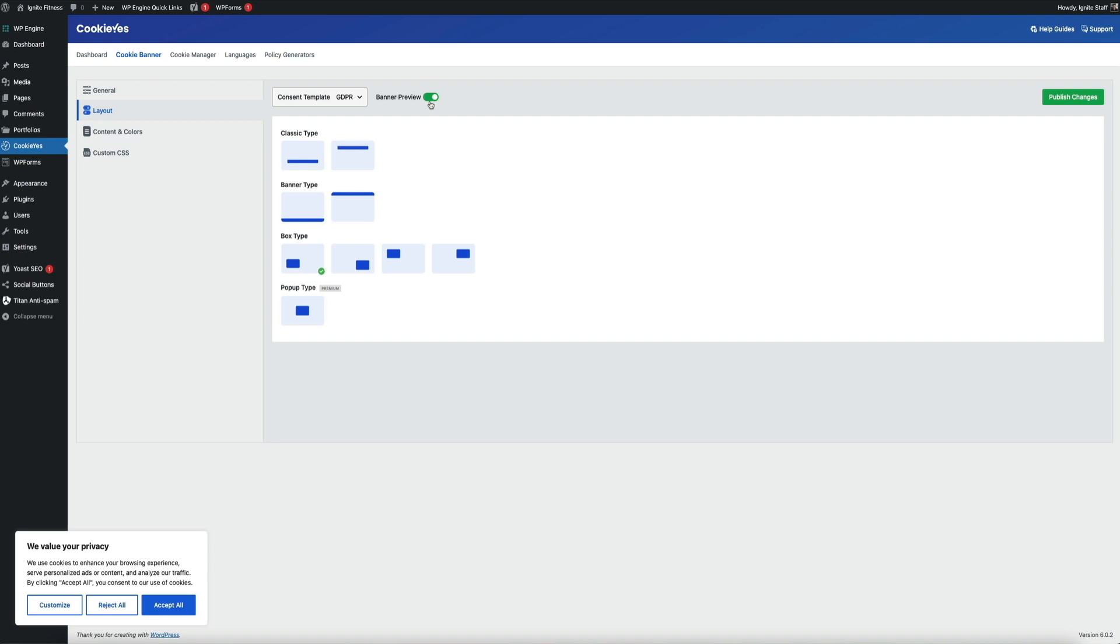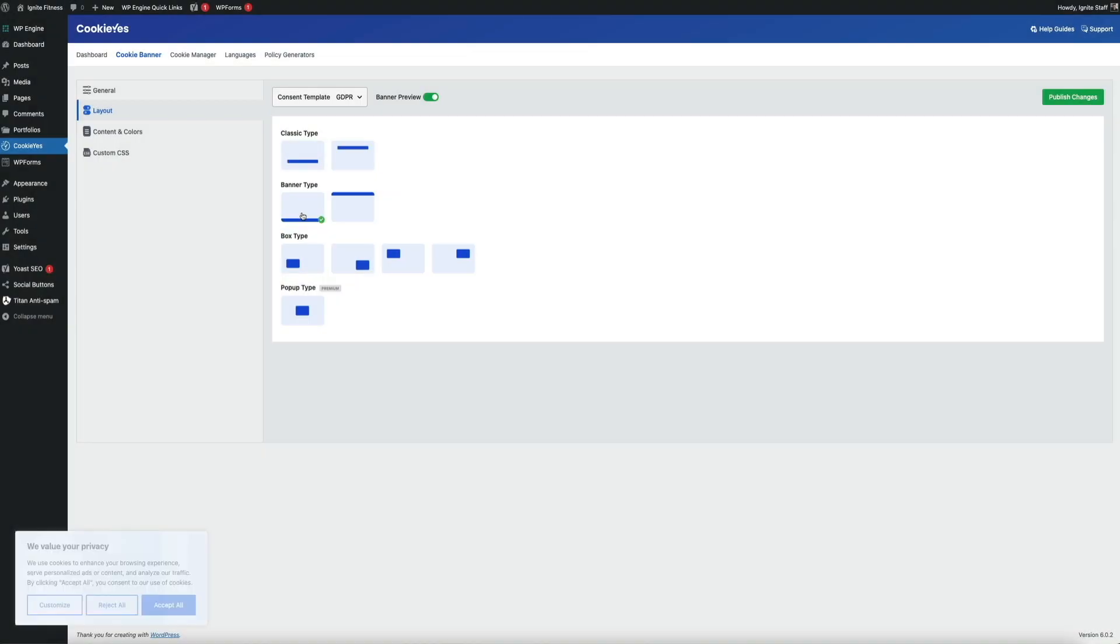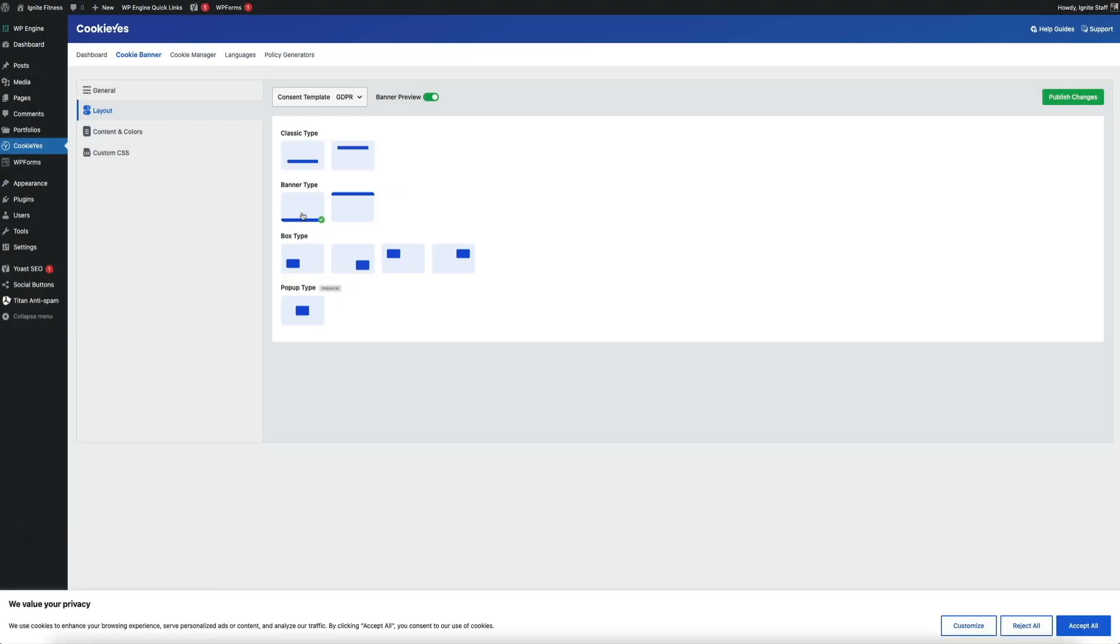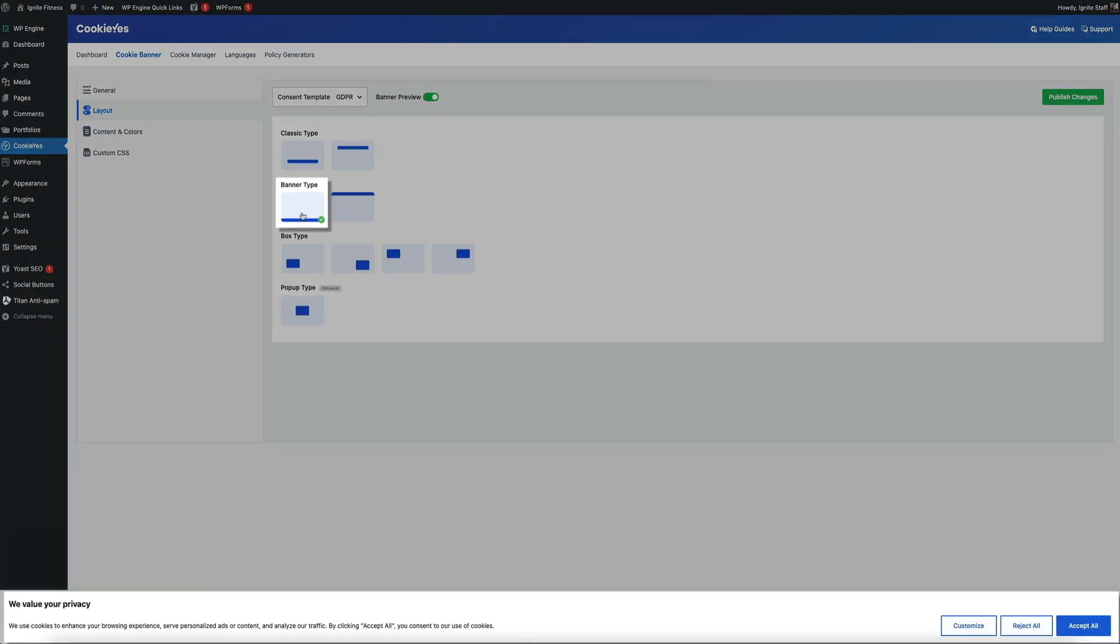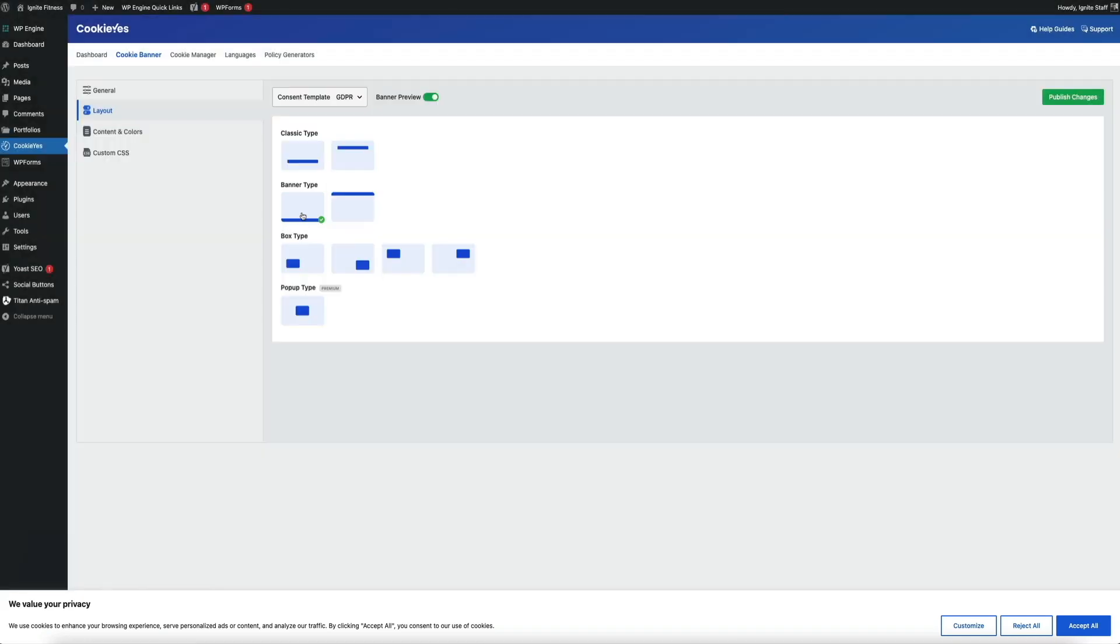Feel free to play around with the different layouts, but for this tutorial we're going to use the banner type. So click on the banner type icon to select it, and this will display a banner that is sticky at the bottom of the screen—meaning it will stay there as the user scrolls.